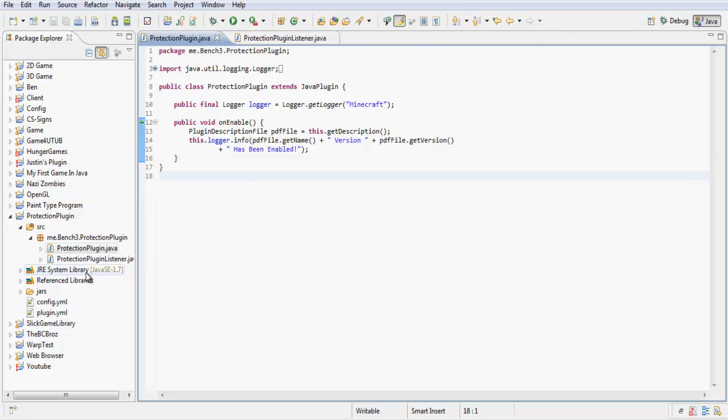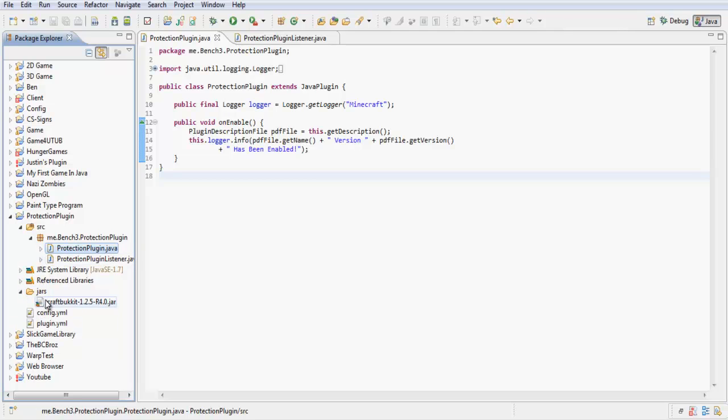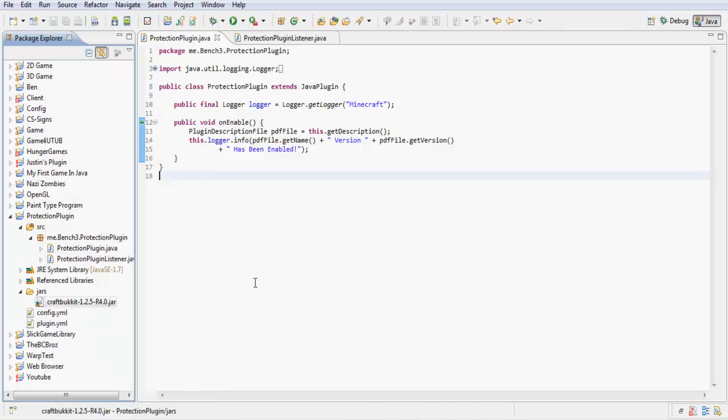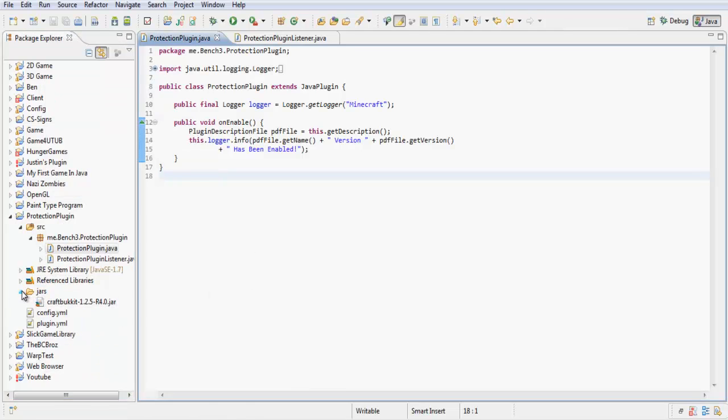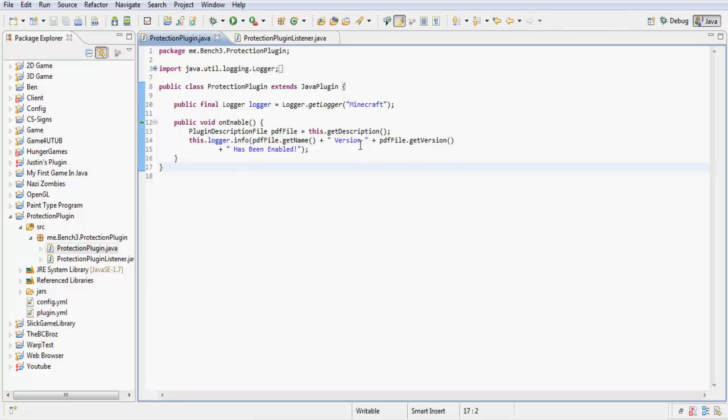For now, all you want to do is make this package, make a new plugin called protection plugin, add the jars in, then right-click them, build path, add to build path. I just made a class called protection plugin and a class called protection plugin listener. You probably already have these classes from the old ones. Just set it up. You don't need an on disable, but you can if you want.